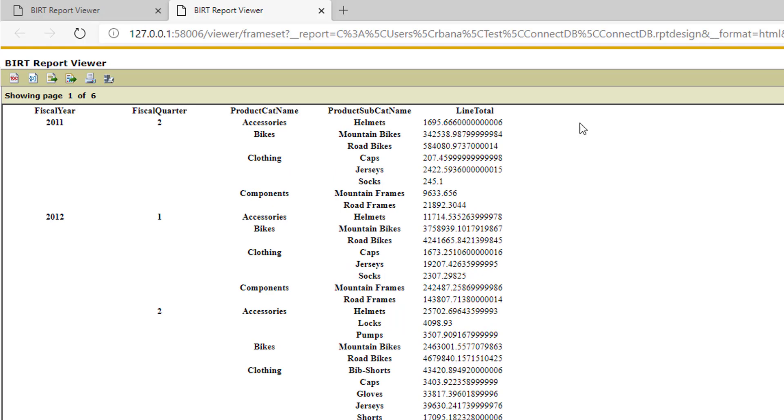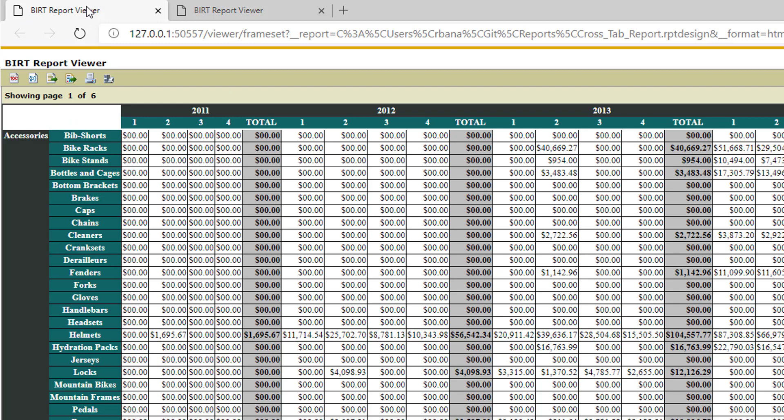So after some time formatting, you get your report to look - and I switched the dimensions. So you can format your report to look something similar to this. I have the year, quarter, and then product category and subcategory.